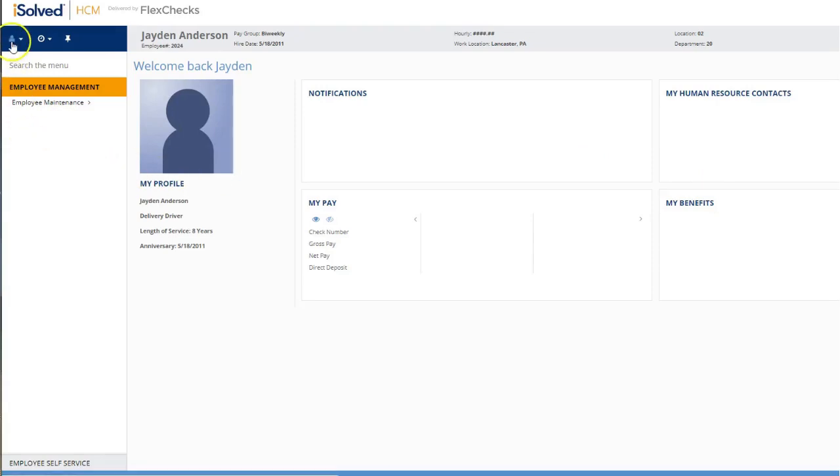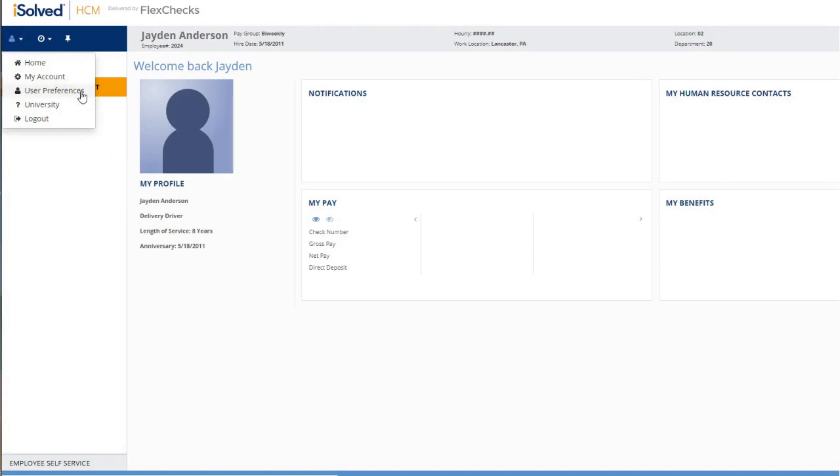Up here under this person icon, if you go to user preferences, you can add or change your phone number, change your password, or change your security question. You can click on this university link if you'd like to access help documents or recorded videos about the iSolved system.